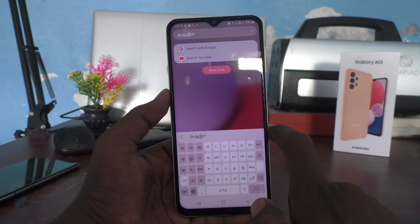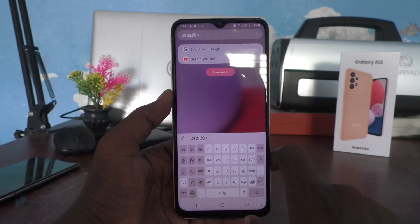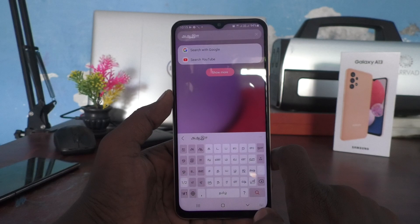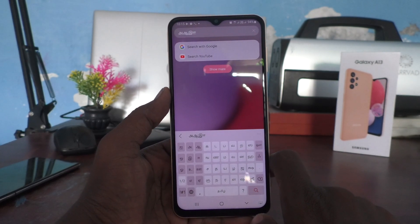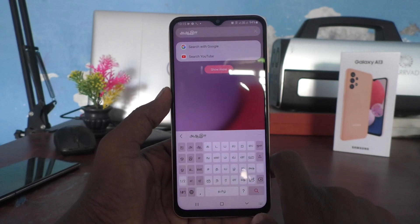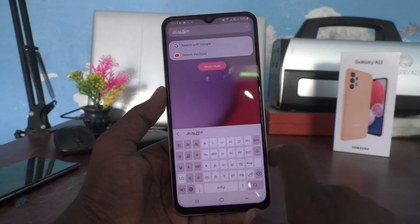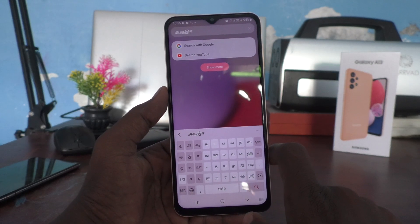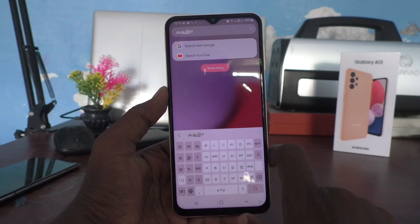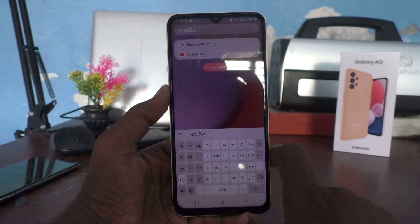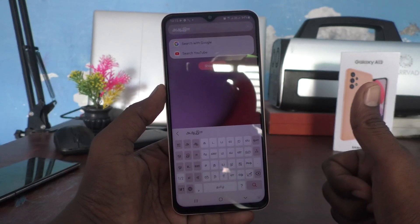So in this way, you can easily get different languages on your keyboard. If your mother tongue is something other than English, you can just include it and use it for typing and other purposes in your Samsung Galaxy A13. That's all friends, thanks for watching. Bye.